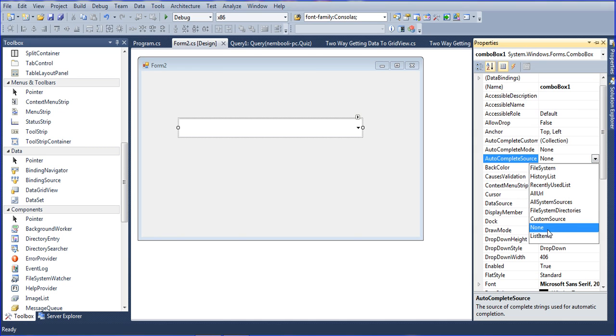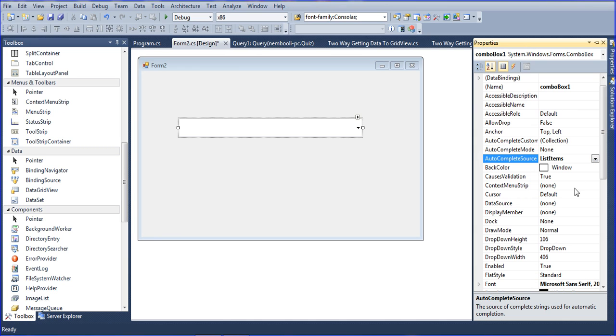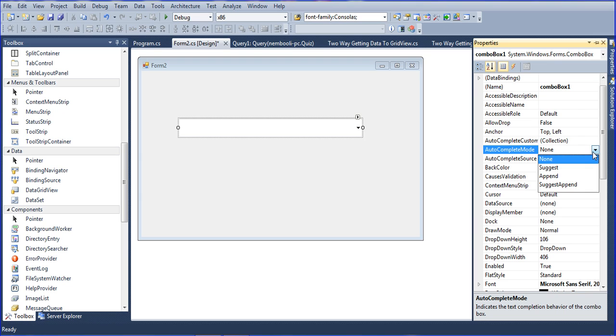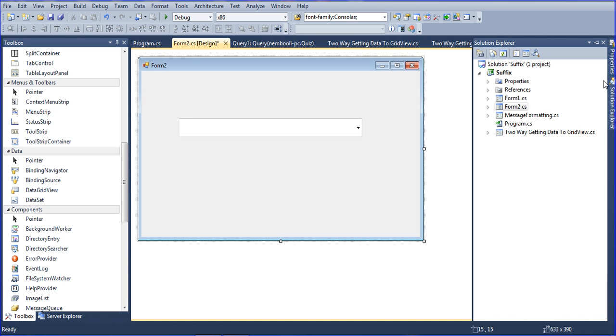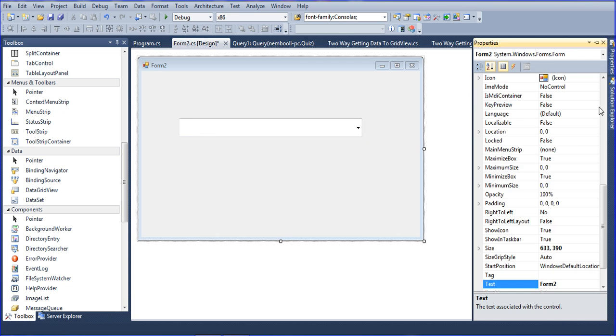Here, autocomplete source - you have to go to autocomplete source, you have to select the list items. And autocomplete mode - you have to choose such as append or suggest and append. I am choosing suggest and append.